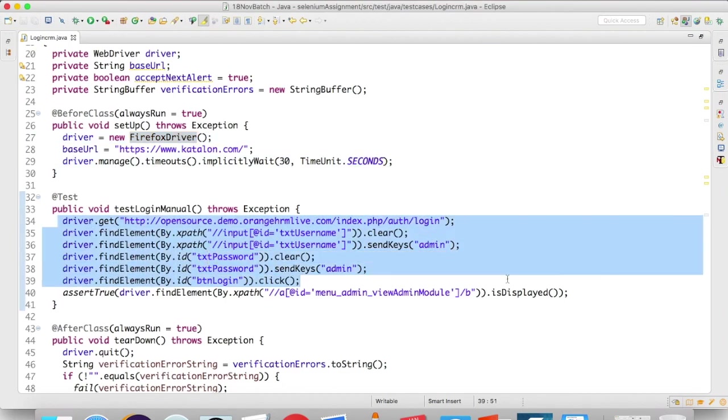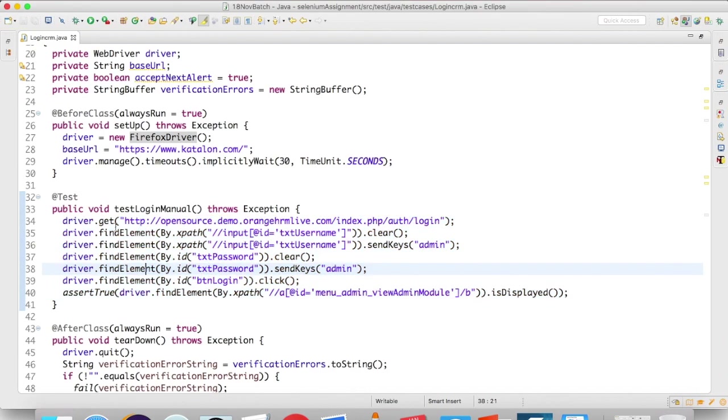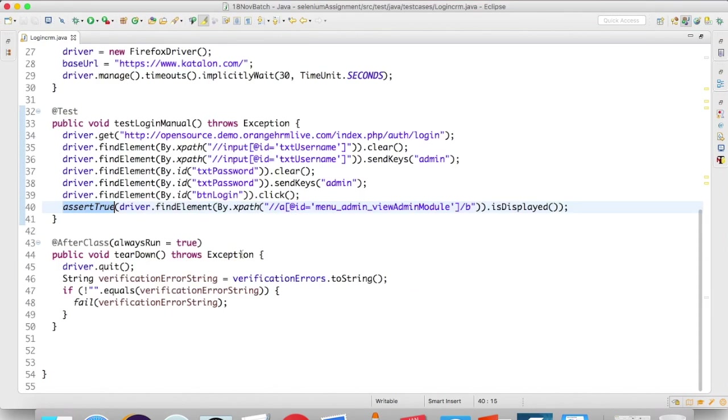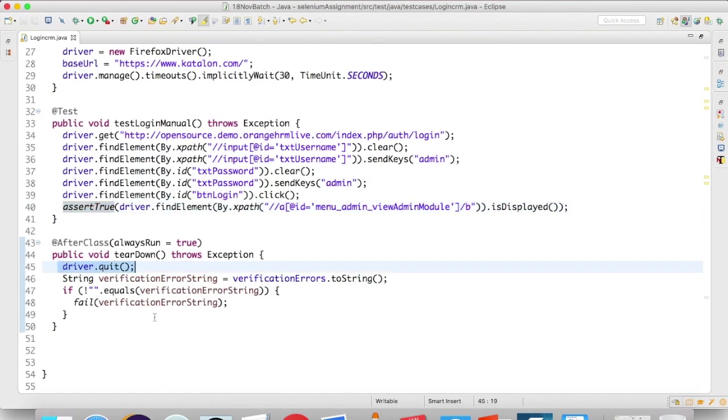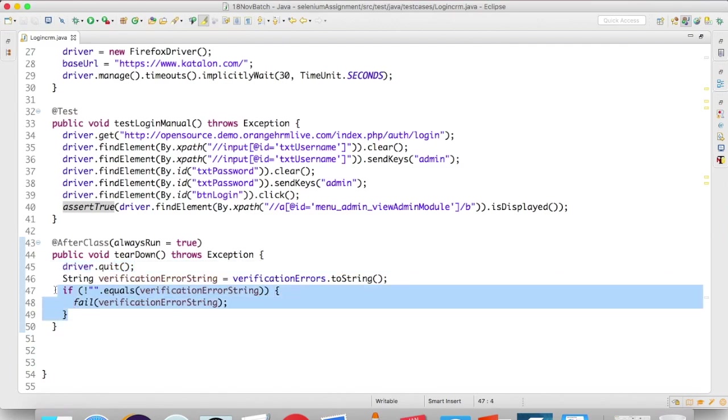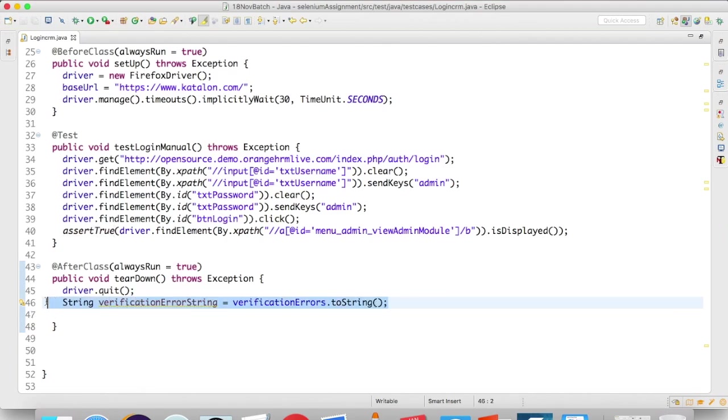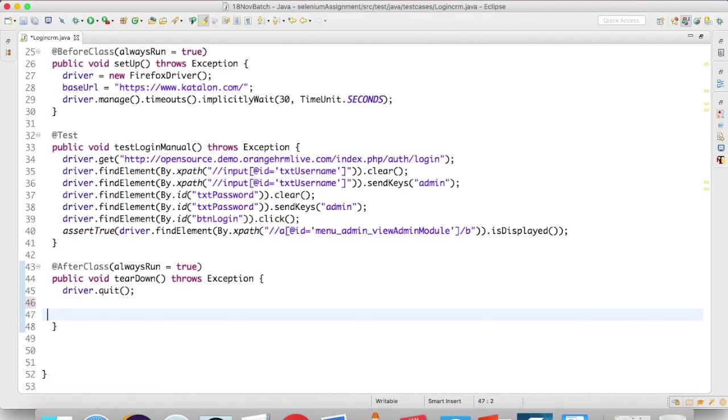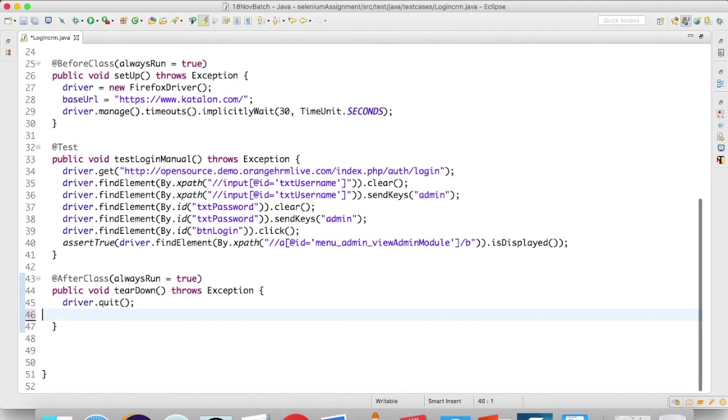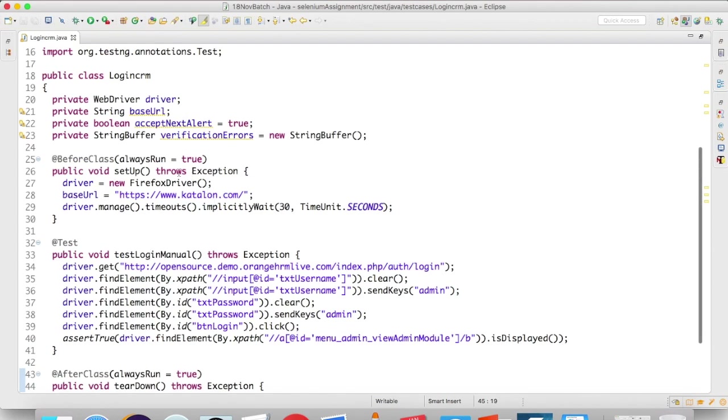As usual, if you see, before class has the starting the browser part, base URL, and setting the implicit wait. The actual test will have the actual assertion which we have seen just now. It will start the browser—sorry, it will start the application—do the type, click, type, click, and finally assert true. After class, they have a teardown to close the browser.